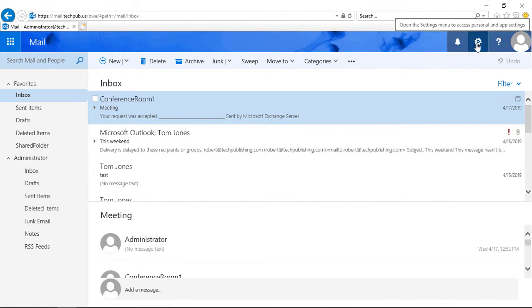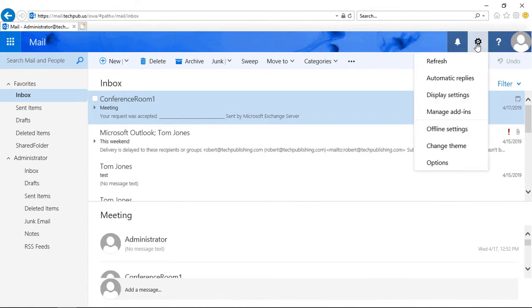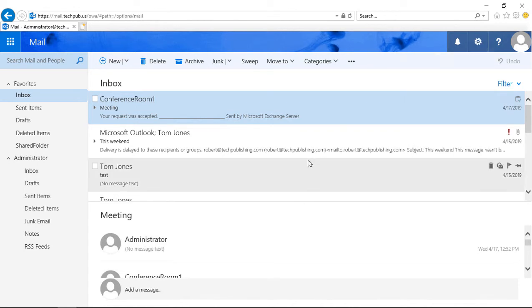So you see my cursor in the upper right-hand corner. Click on the gear there, and that's the settings, and then we'll click on Options.